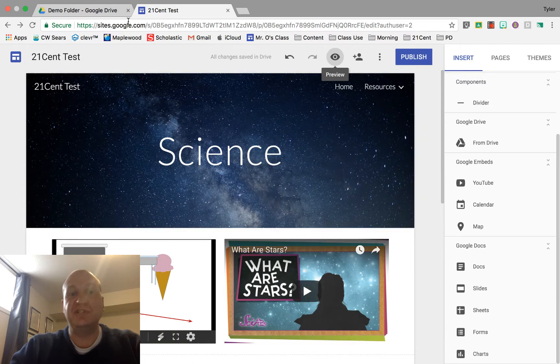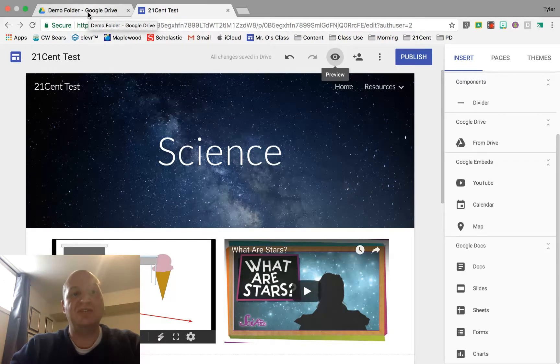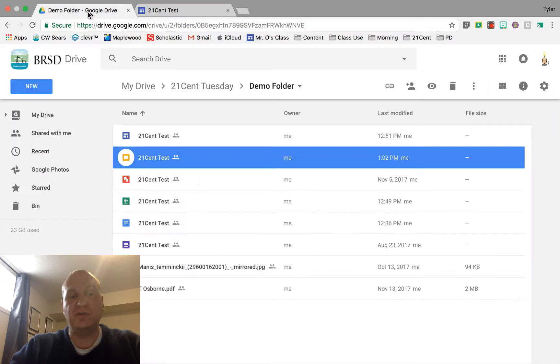To do this you need two tabs open. You need your Drive as well as the website that you're trying to publish. Let's start in Google Drive and find the PDF that you're trying to share.